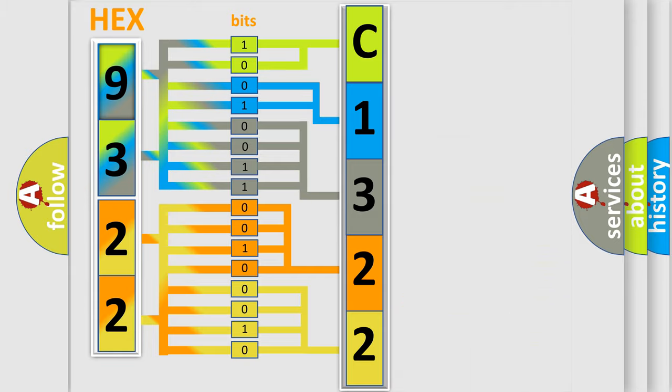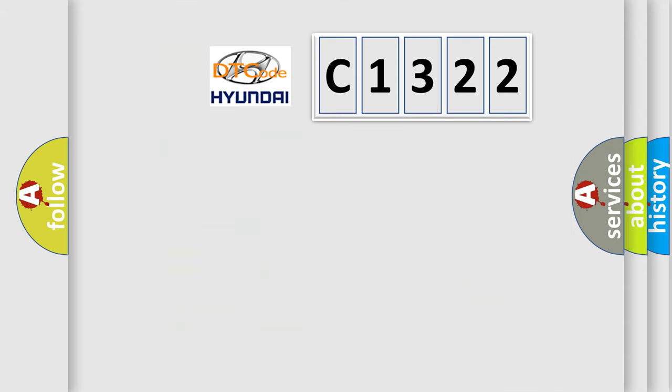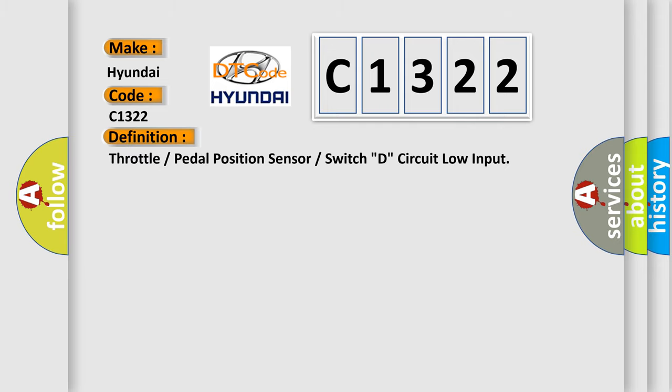We now know in what way the diagnostic tool translates the received information into a more comprehensible format. The number itself does not make sense to us if we cannot assign information about what it actually expresses. So, what does the diagnostic trouble code C1322 interpret specifically for Hyundai car manufacturers?